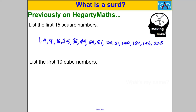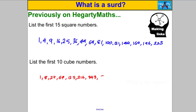The first 10 cube numbers: 1 cubed is 1, 2 cubed is 8, 3 cubed is 27, 4 cubed is 64, 5 cubed is 125, 6 cubed is 216, 7 cubed is 343, 8 cubed is 512, 9 cubed is 729, and 10 cubed is 1000. I'd really like you to know those — and that's going to help us going forward.